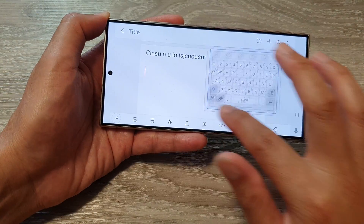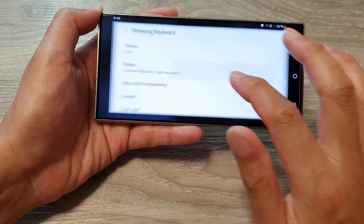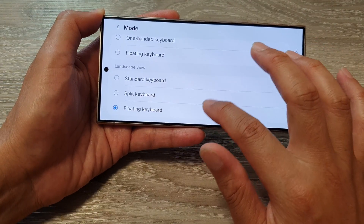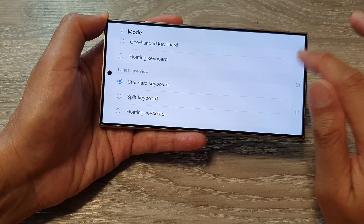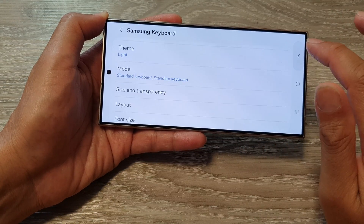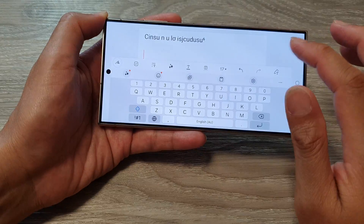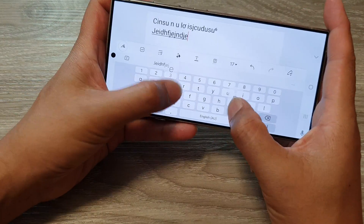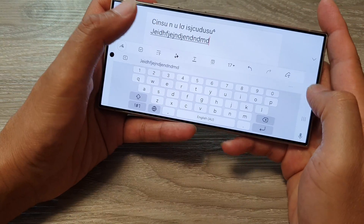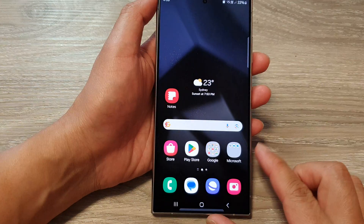I can move it around my screen, or I can bring it back to the Standard Keyboard. This is the standard keyboard for the landscape mode. And that's it — thank you for watching this video, please like and subscribe to my channel for more videos.